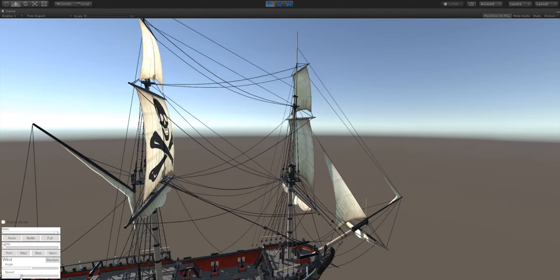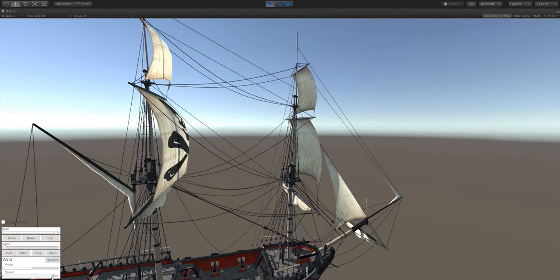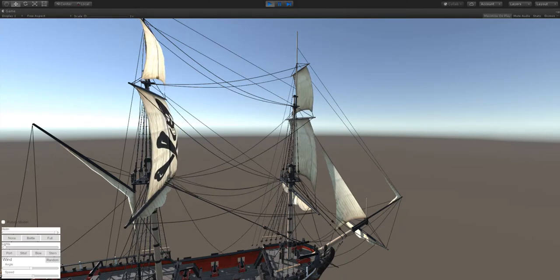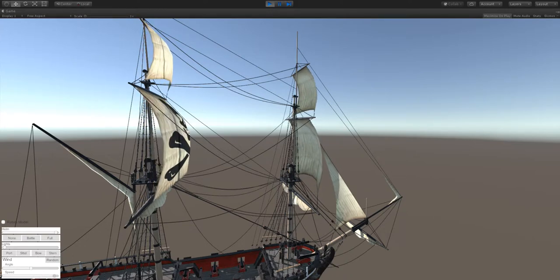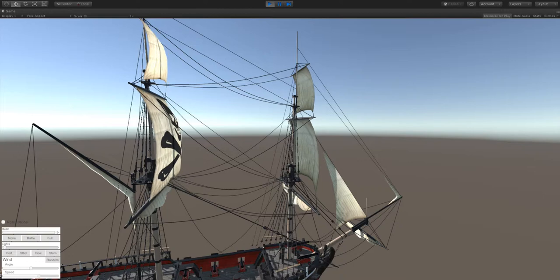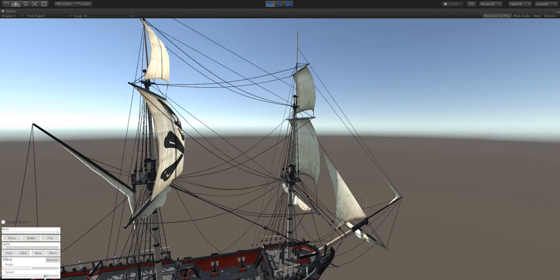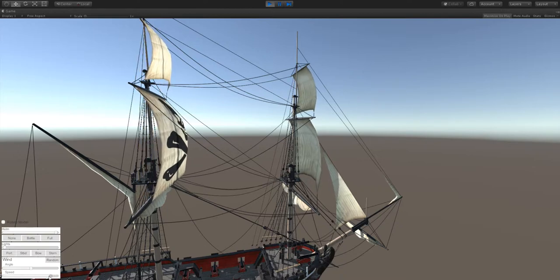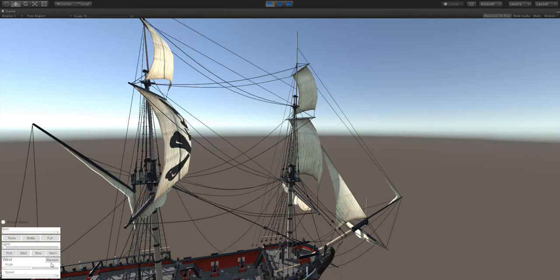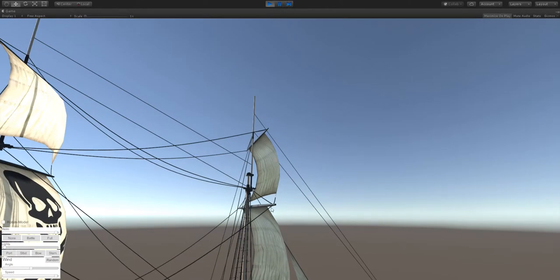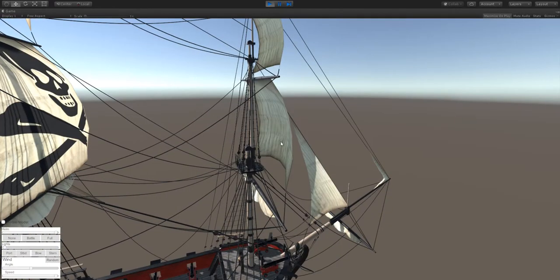And then the speed here adjusts how much on the axis that it scales for wind. So you can have no wind or you can have nice heavy wind. And again those lines that are on there will follow it along.